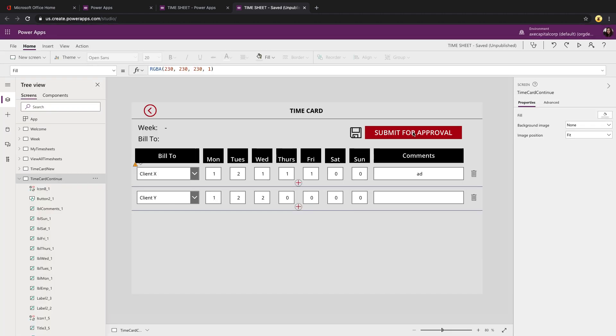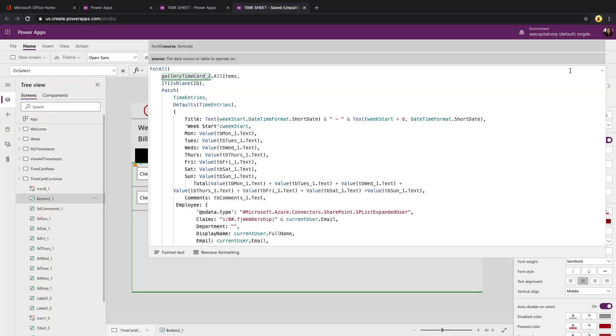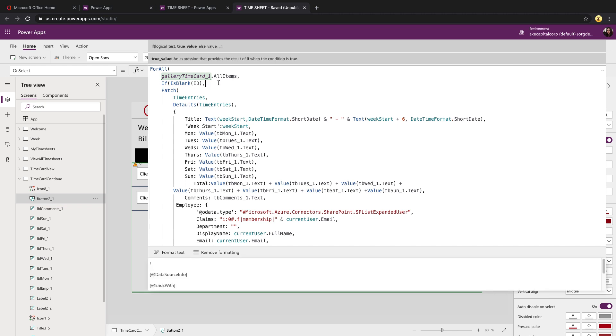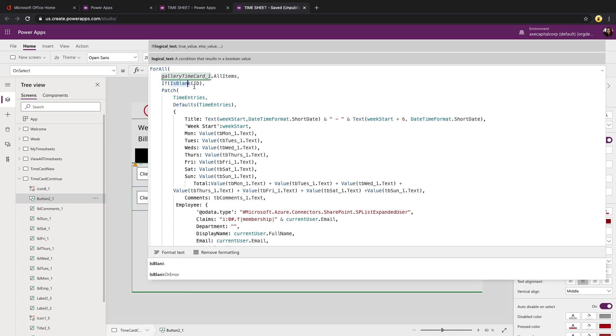So I need a way to distinguish what I've already had in there that's already in my data source versus what I just added here that's not there yet. So how I'm doing that is I'm using that same for all pointing it again to the all items in my gallery. But within that, I'm using an if statement. And I'm checking if in this current item that it's in the loop and if its ID is blank, then I know if there's no ID that there's no record in my data source.